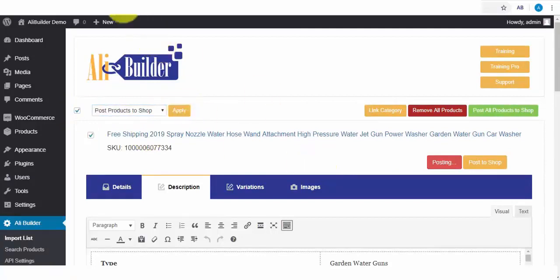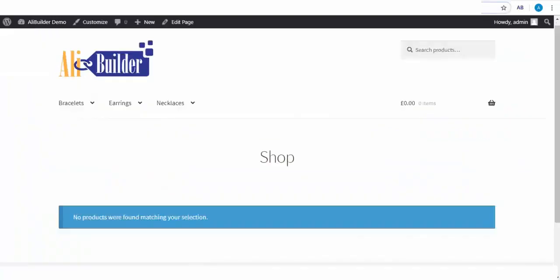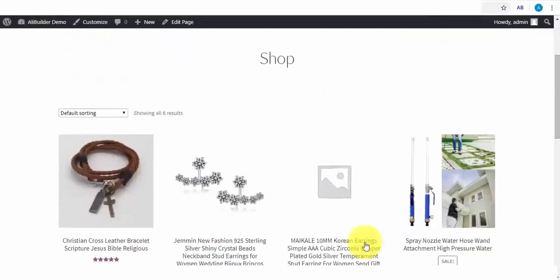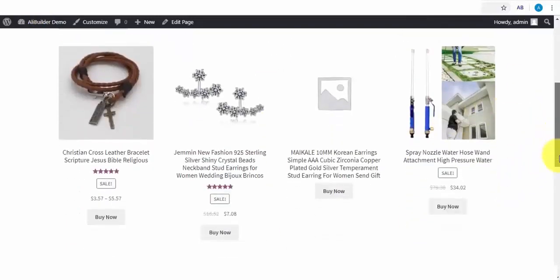You can see how quick and easy it is to fetch and push products to our stores. Let us now check out our storefronts to see the products we have imported. Here they are.